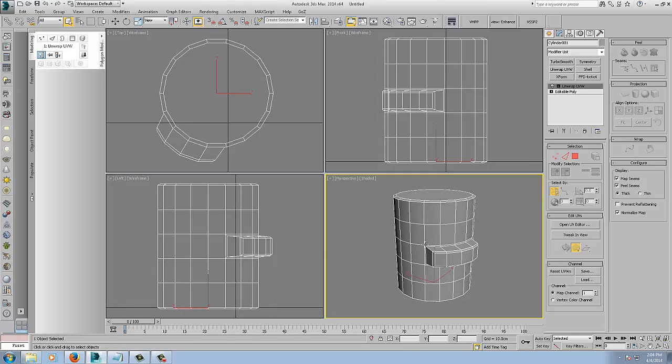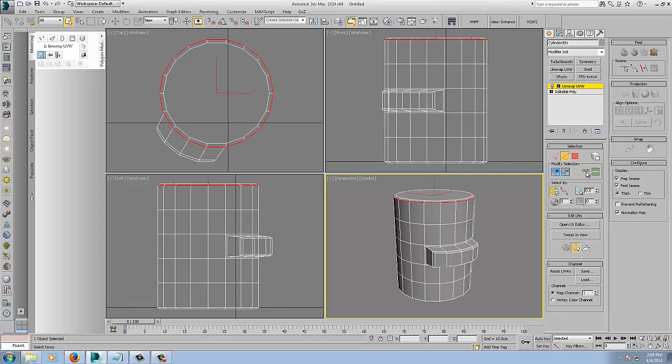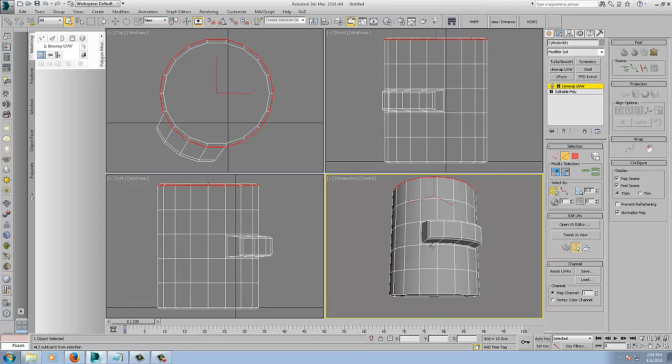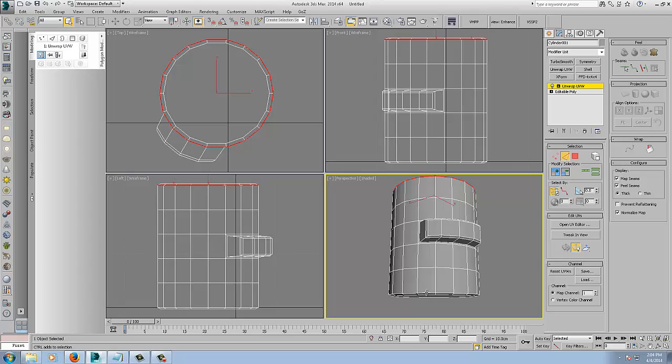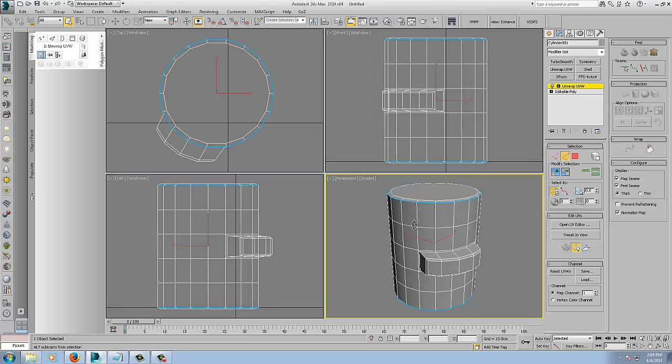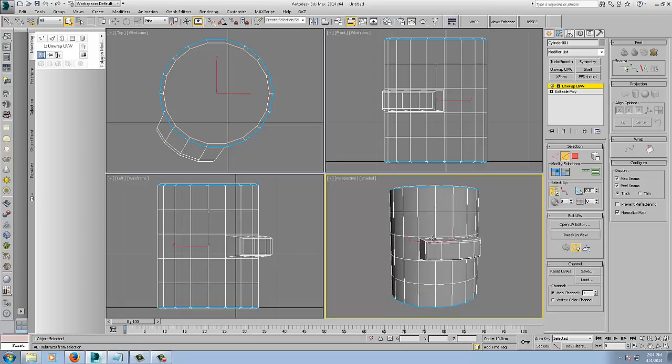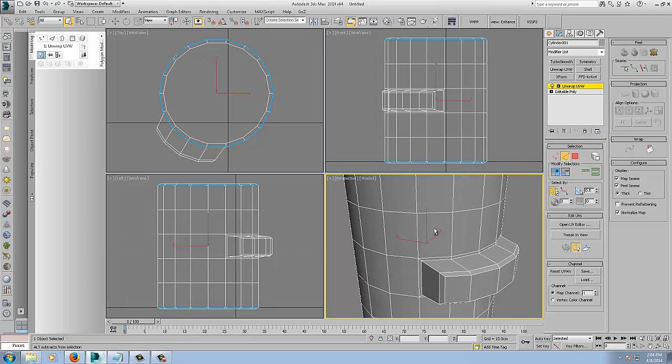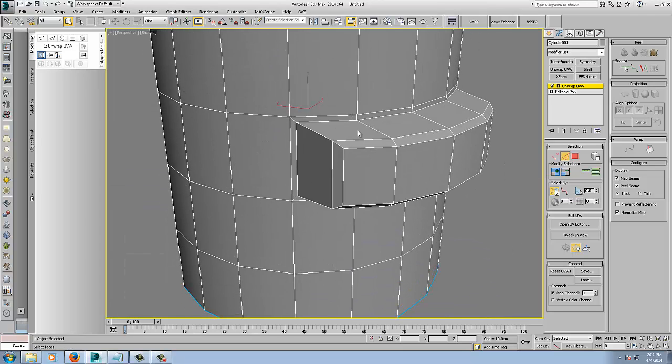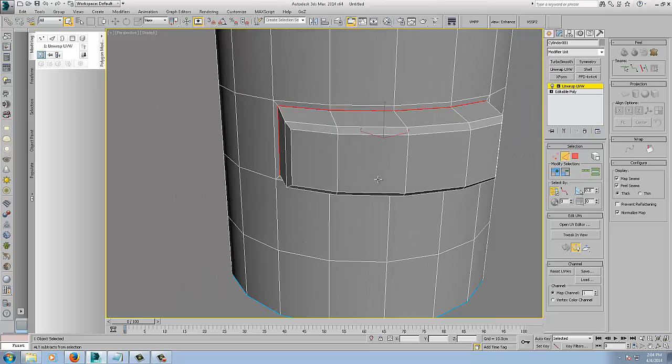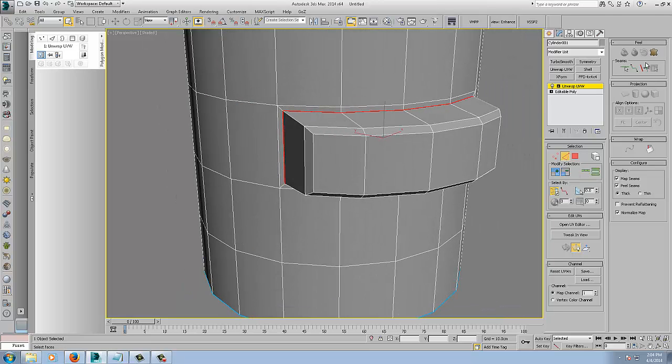Okay, so we'll set up our seams first. I'll just select an edge, loop, select an edge, loop, convert edge selection to seams. I'll maximize, I'll just select this, loop that, and convert it to a seam.